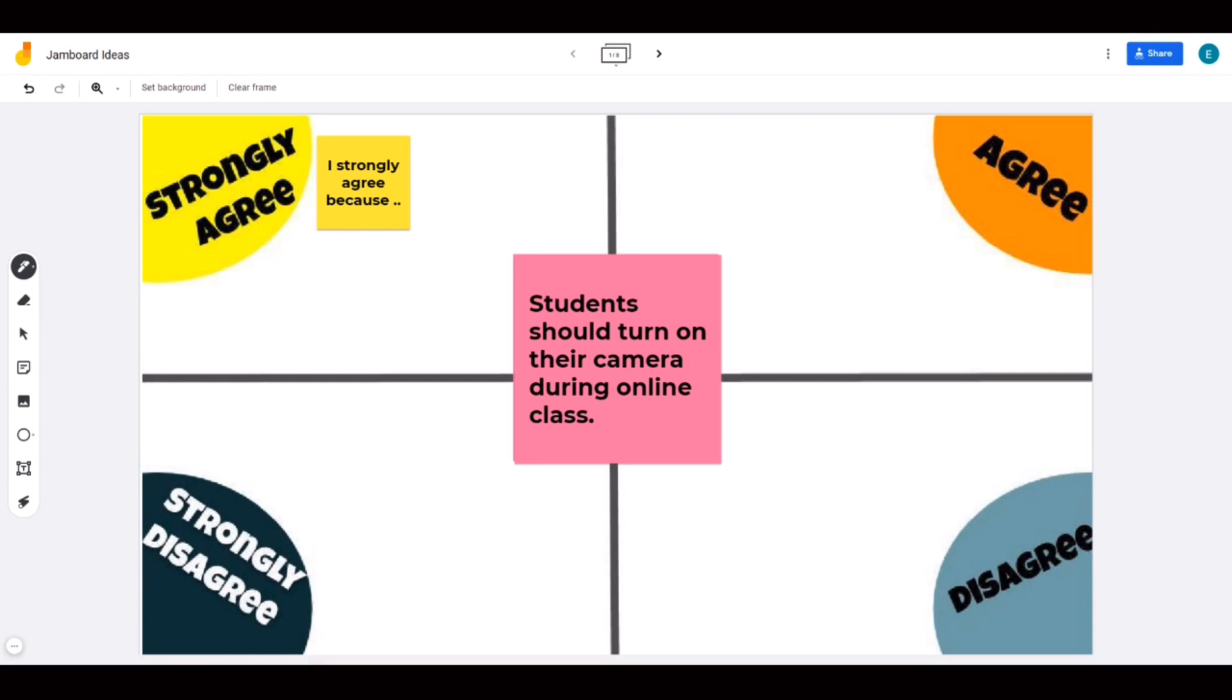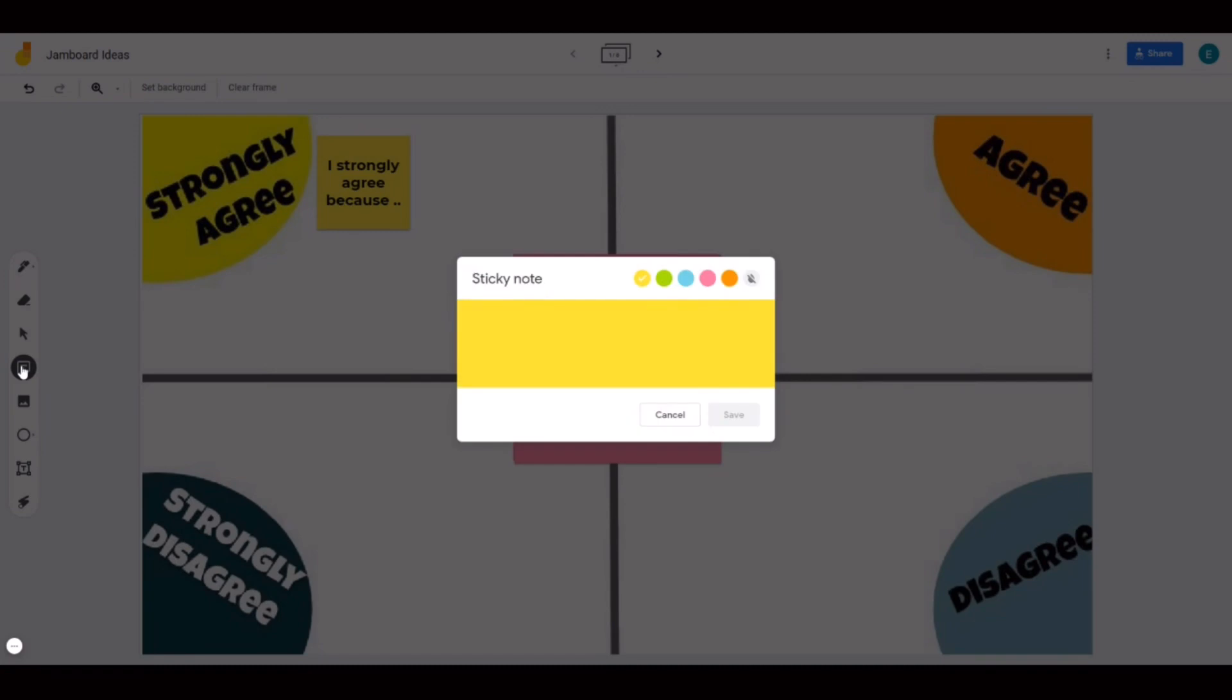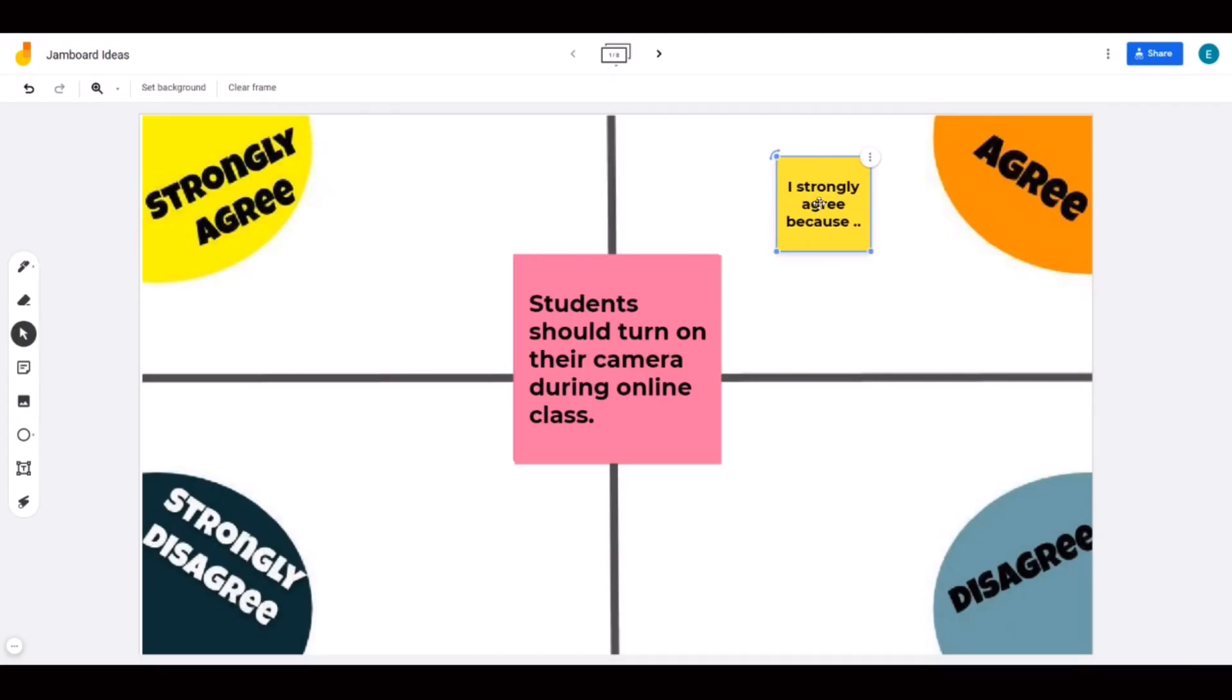First idea is a virtual four corners activity. You can write a controversial statement related to your content matter. Students will click on a sticky note, write a rationale and drag the sticky note to a corner that best represents their stance.